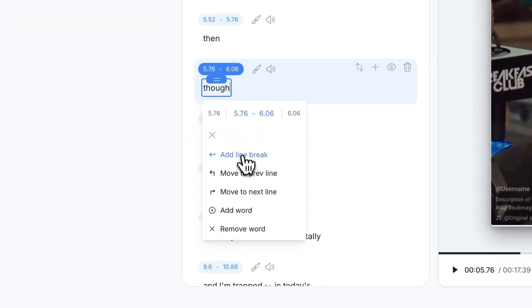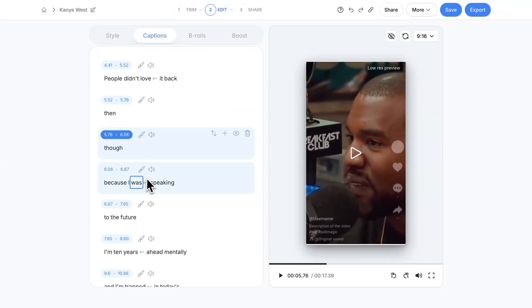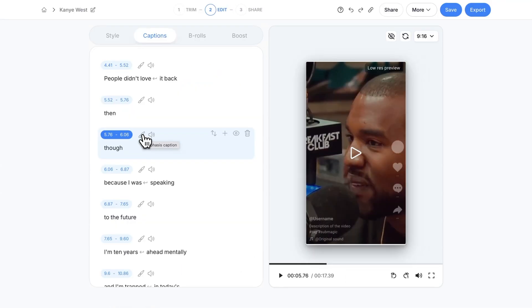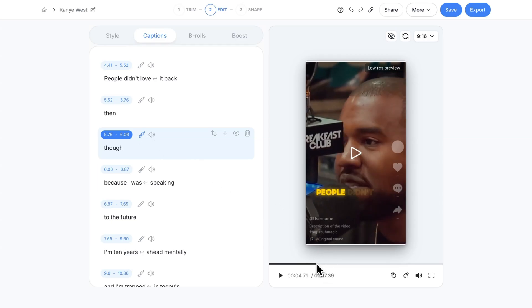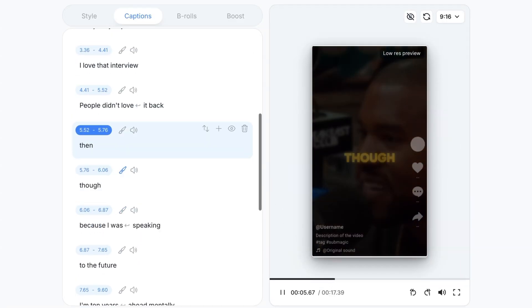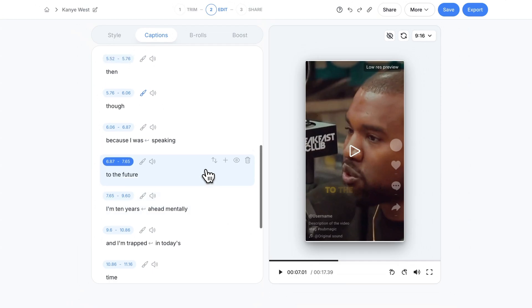You have a bunch of other options here. You could add a line break, you can move to the previous line, you can move it to the next line. And you also have this brush tool. It pretty much emphasizes the caption. If I go back a little bit and I push play it makes the though like bigger.